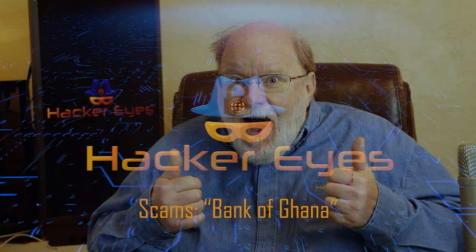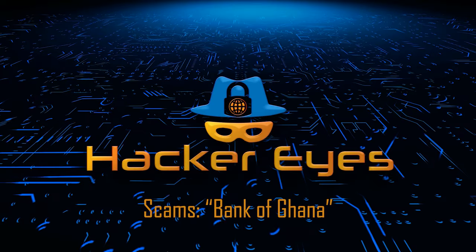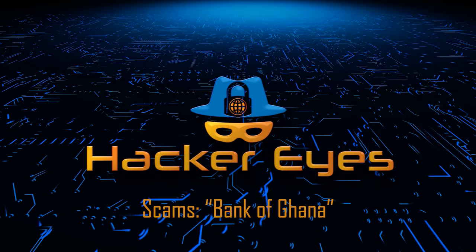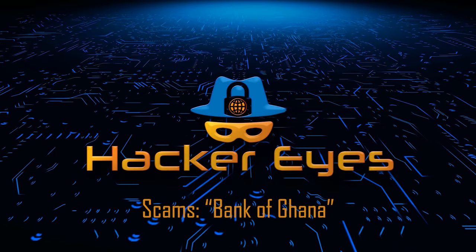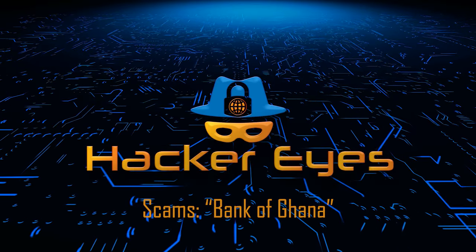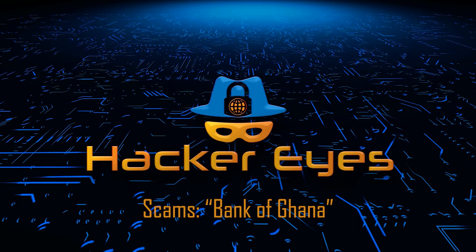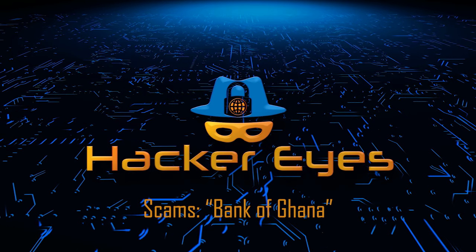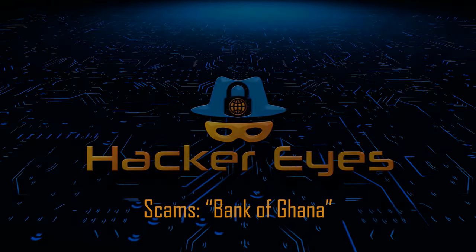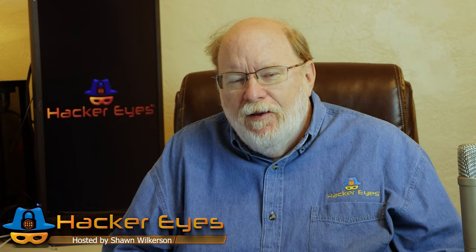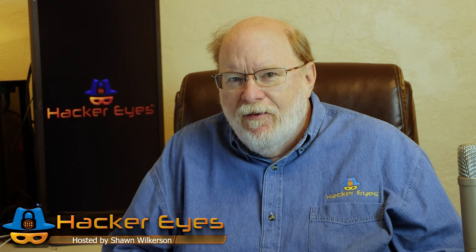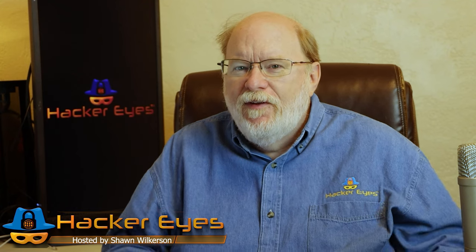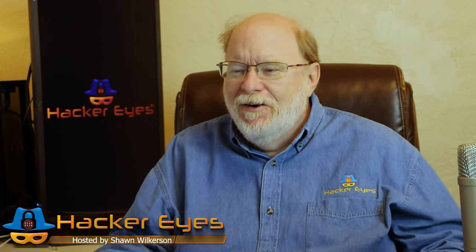They found $4.5 million with my name on it! Hello, welcome to Agrize. My name is Sean Wilkerson and today I'll be your host.